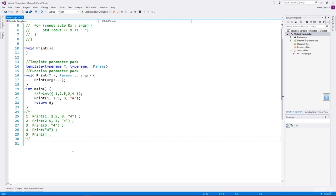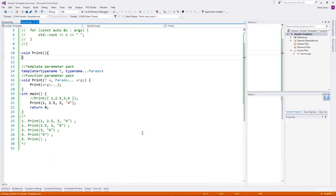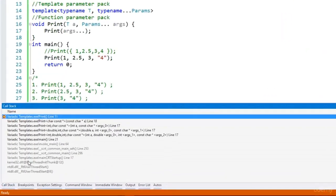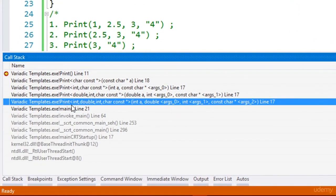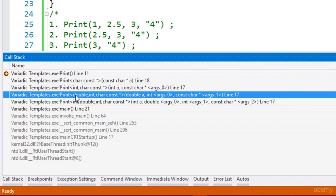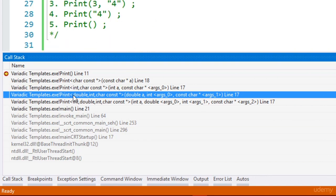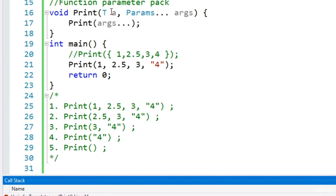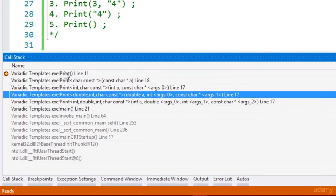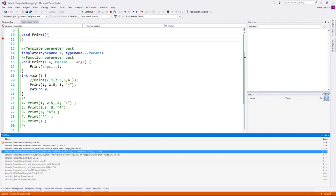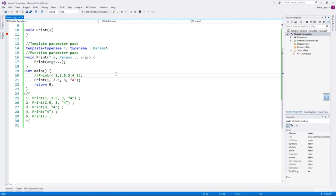It has reached the base case. Looking at the call stack: print is first invoked with four arguments — type names are int, double, int, and char const*. The next recursive call removes the first argument — double, int, char const*. Then int, char const*. Then just char const* as the last parameter. After that is consumed as the first argument, print is invoked without any arguments and the recursion stops.